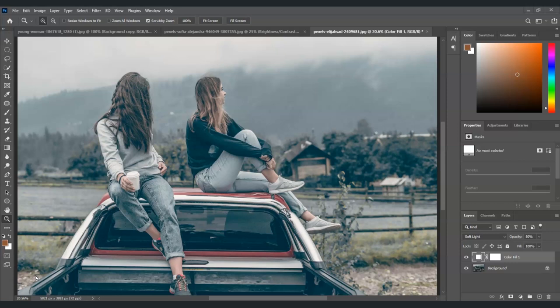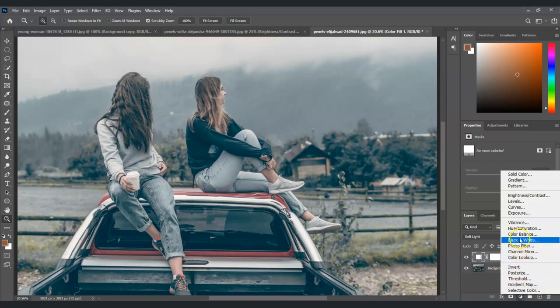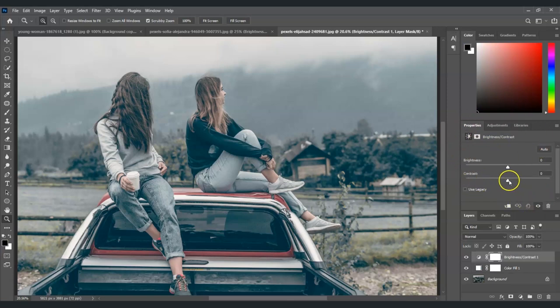Now after applying the color fill layer, the next step is to apply the brightness and contrast layer. To do that, let's go to the adjustment layer once again, click on that, and then choose brightness and contrast.